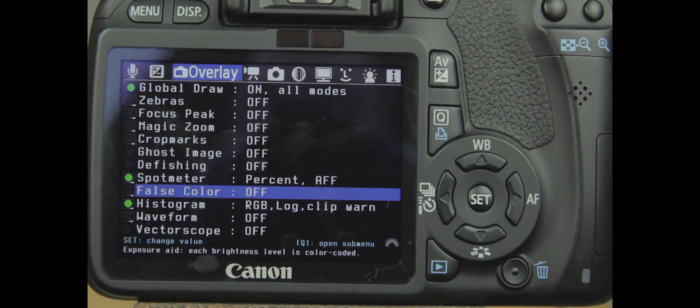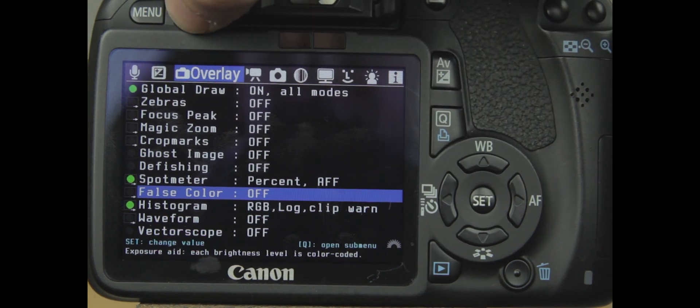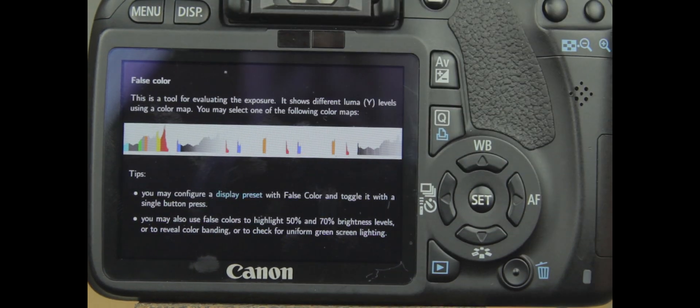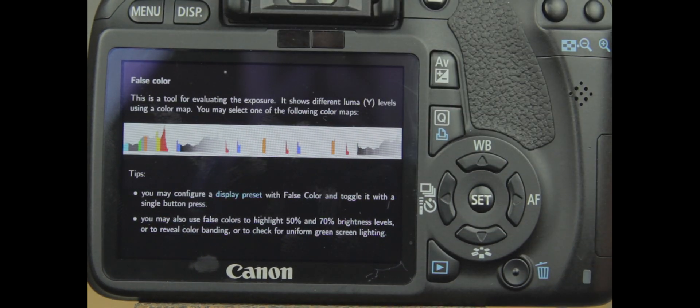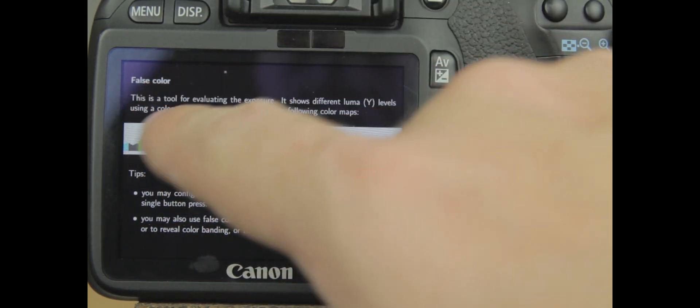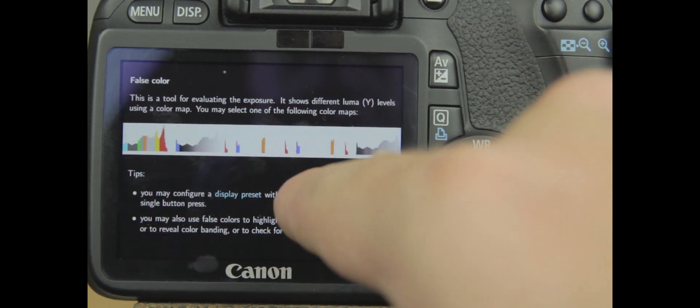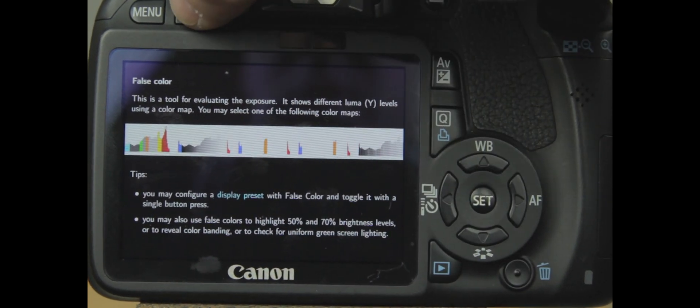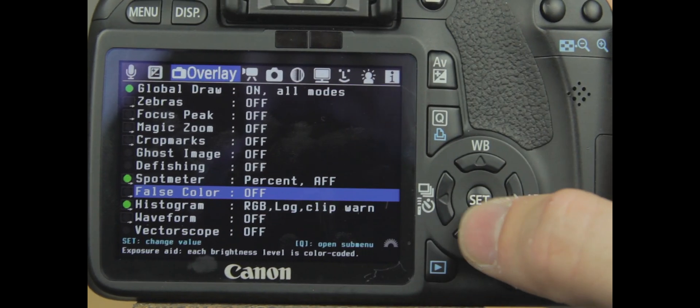Next is your false color. Again, that's something I don't know a lot about. I probably should. This is a tool. You can go and you can read about the false color right here.